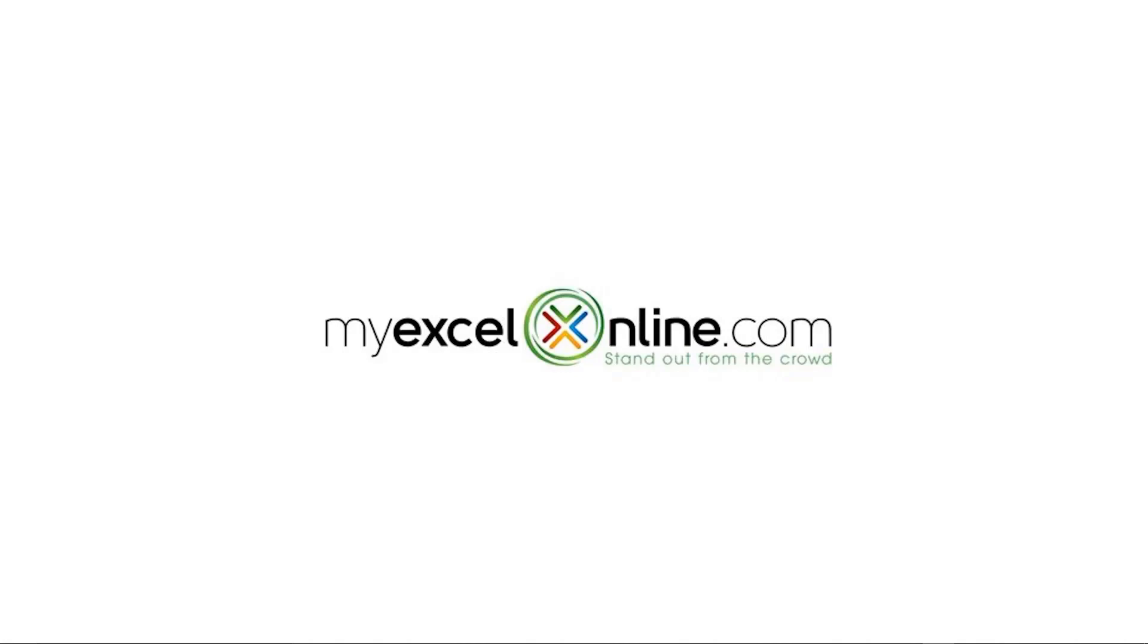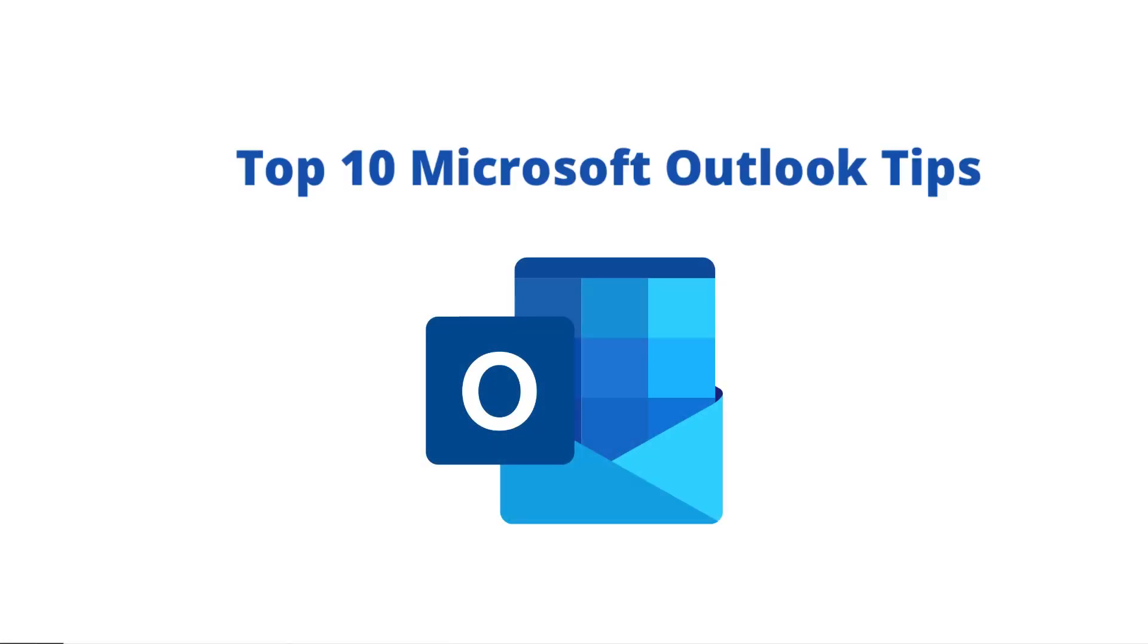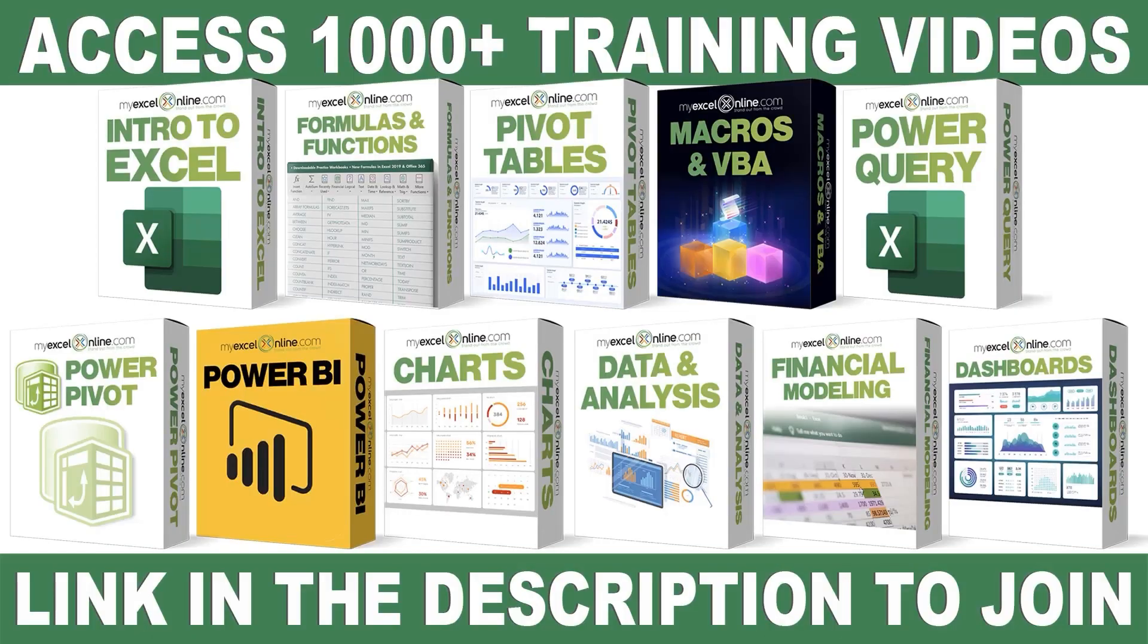Hi, and welcome back to MyExcelOnline.com. Today, we are going to go over 10 tips for using email in Microsoft Outlook.